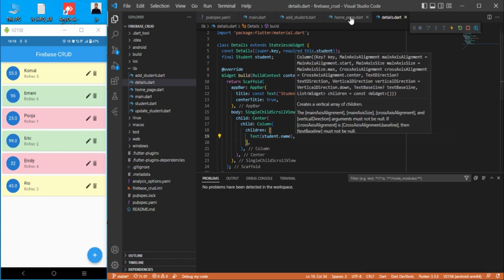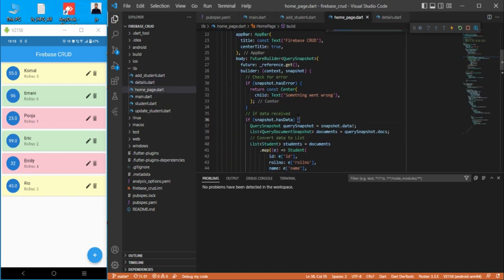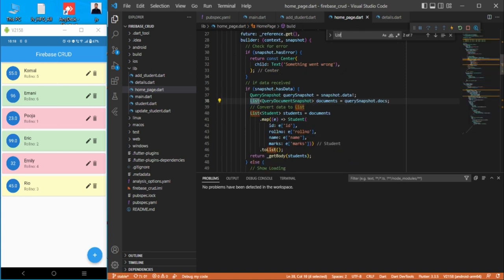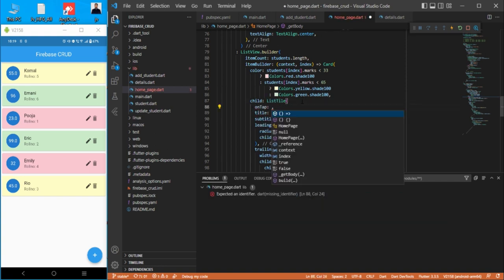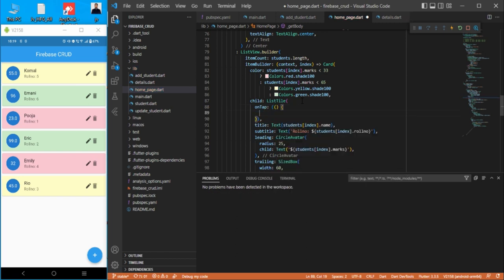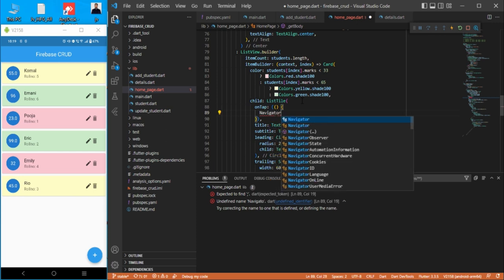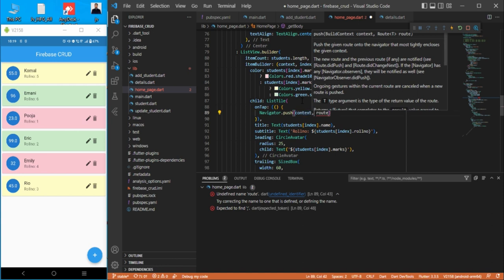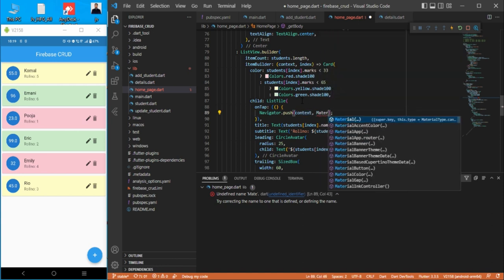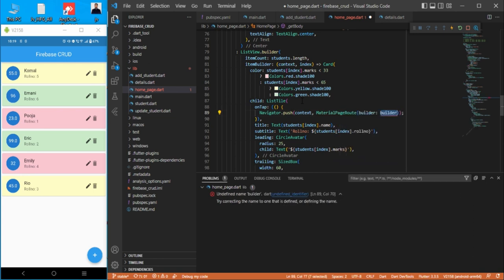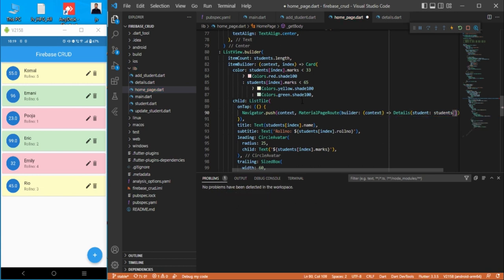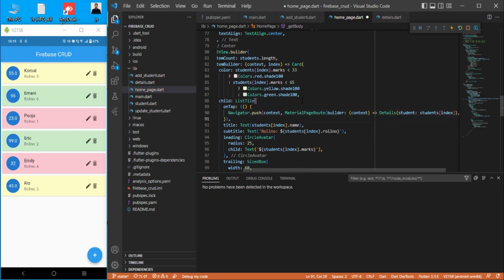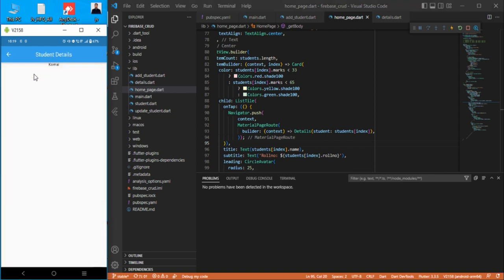Let's save this and use it. Go to the home page and find the list tile, then add an onTap. Inside onTap we do Navigator.push with context and a MaterialPageRoute, passing the builder with context and returning the Details widget with the student passed in. Let's try — we got Komal, come back.